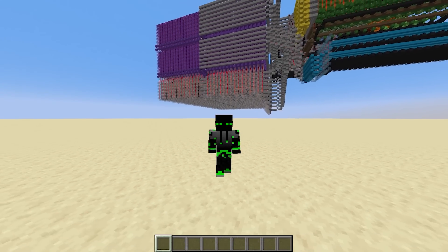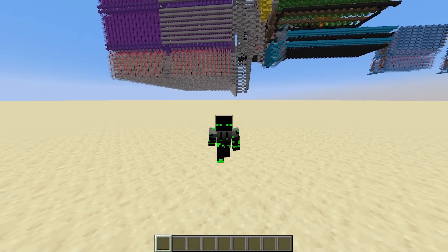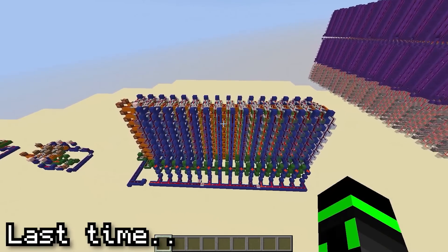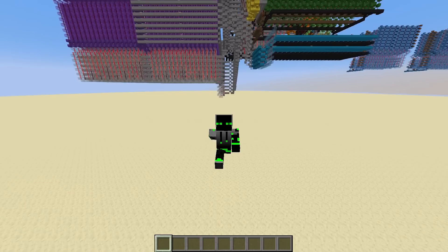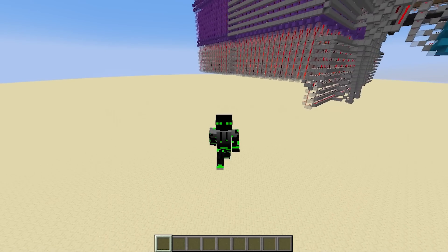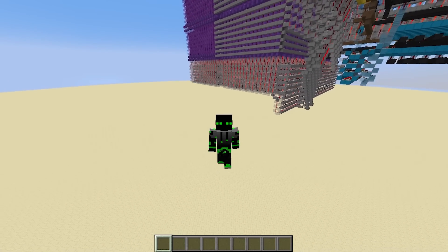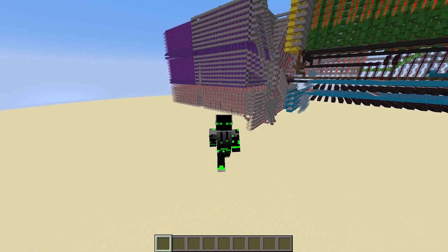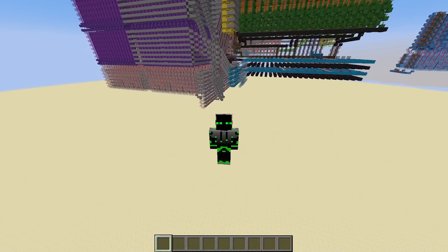Hi guys, and welcome back to Let's Make a Redstone Computer. In the last episode, we created a call stack. Today is a really exciting day — we're going to add the last main component and finish the instruction set. I hope you enjoy.